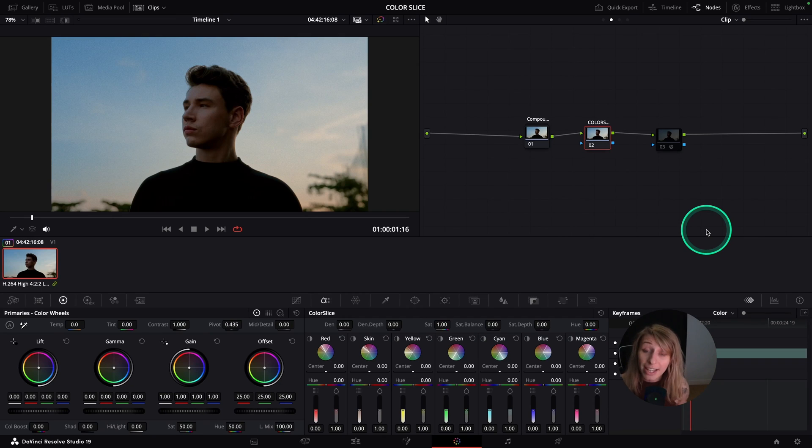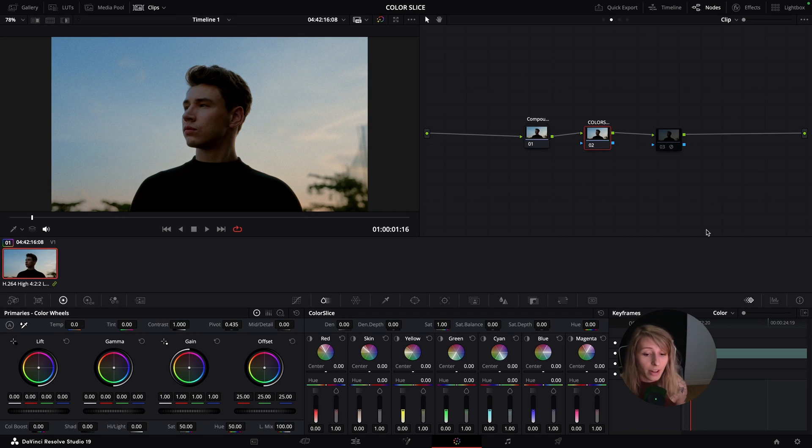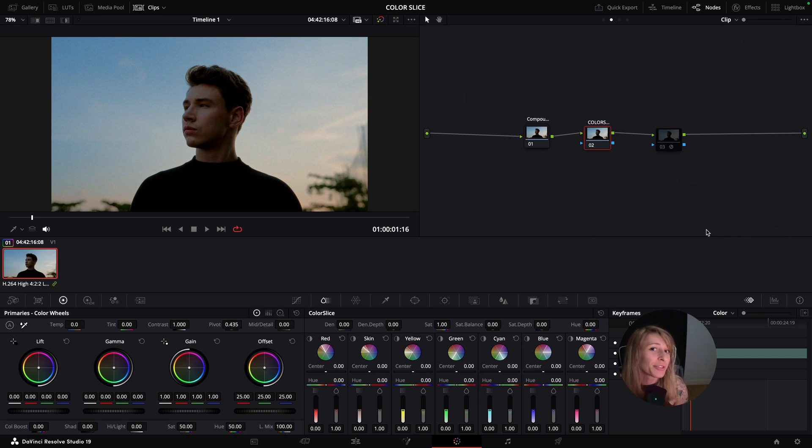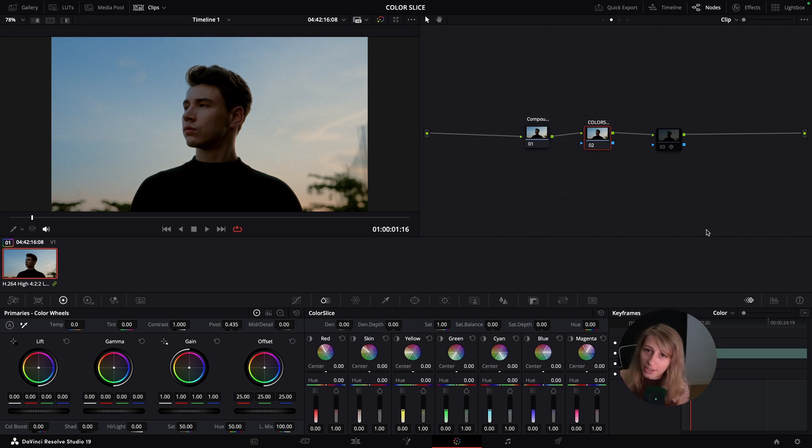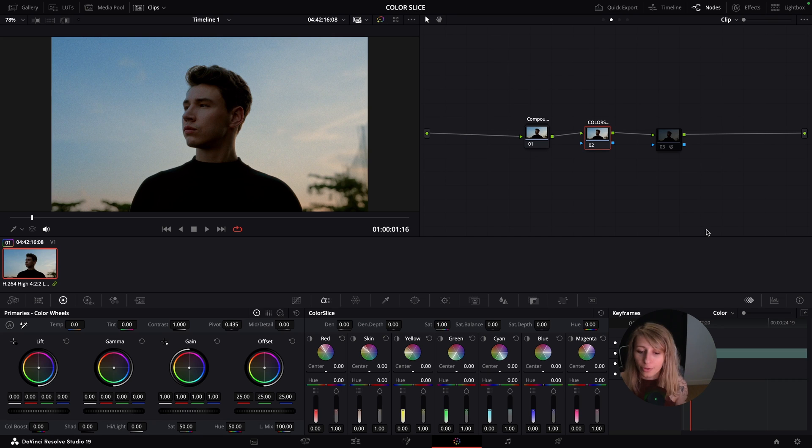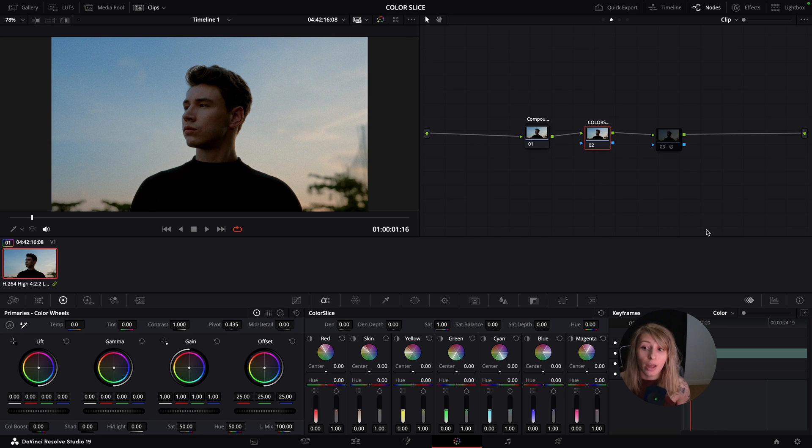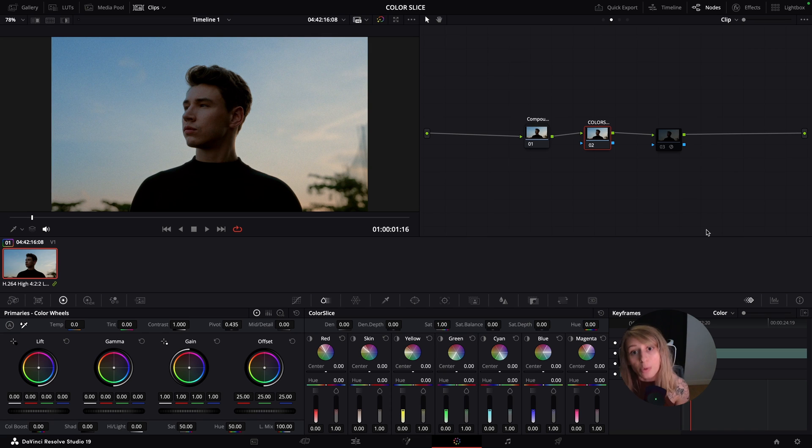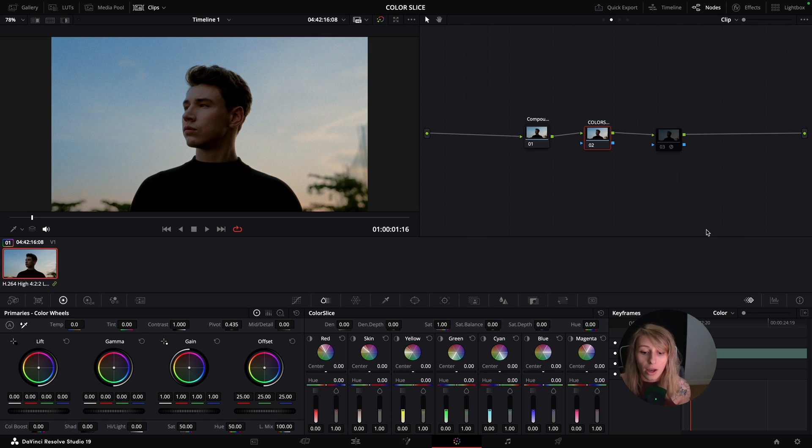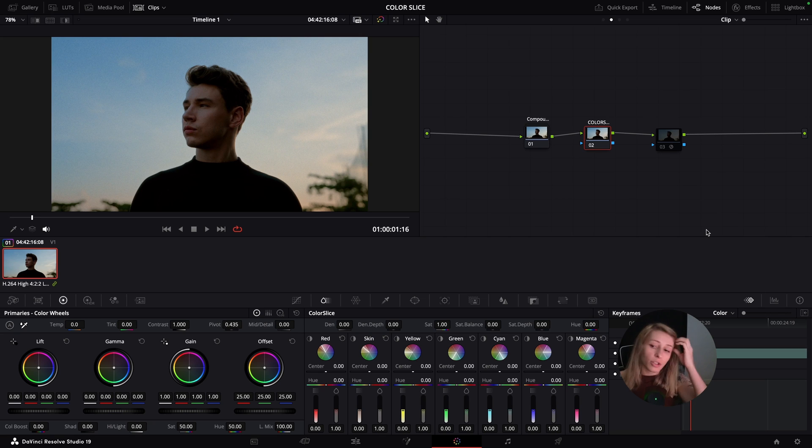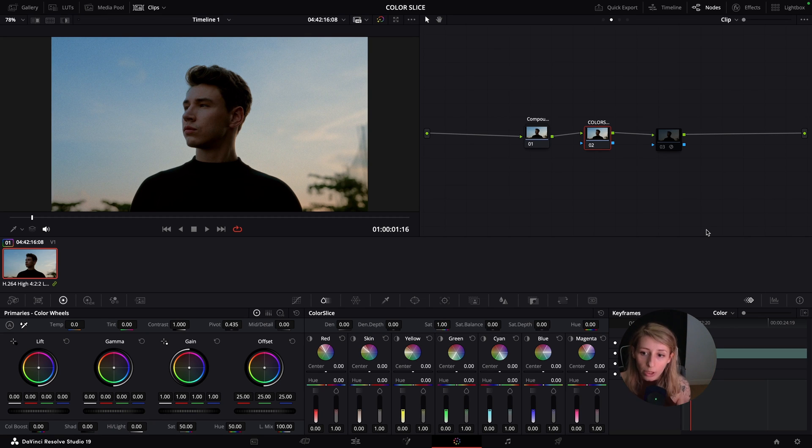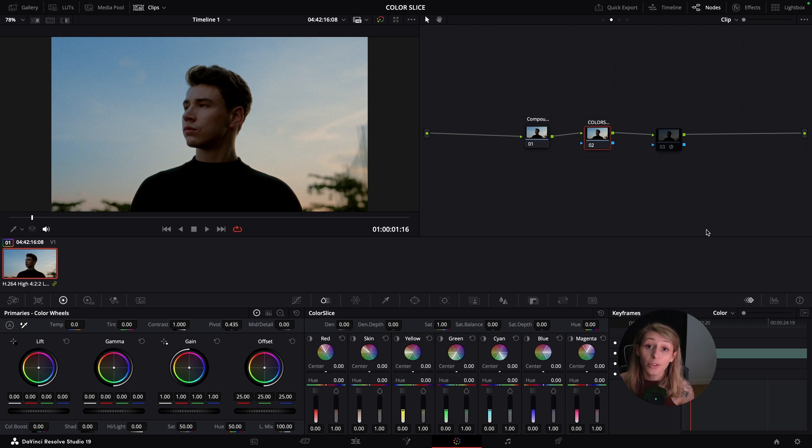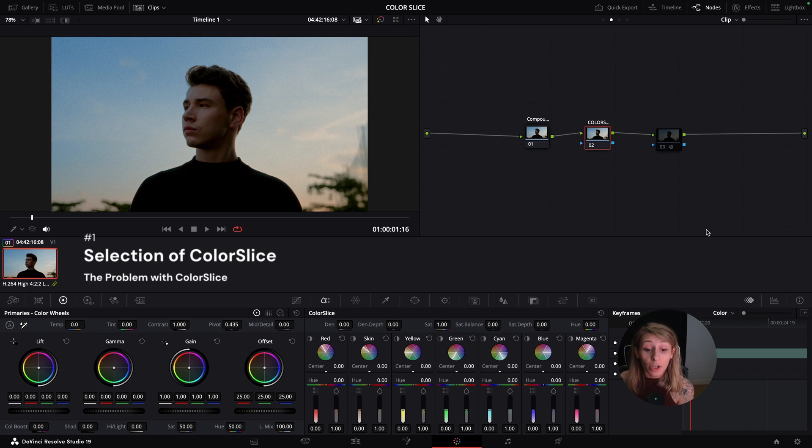So here we are guys in our timeline and I'm going to show you what is my real issue with Color Slice. Color Slice, as I said in the intro, is a wonderful tool. I use it quite often in my grades. But there is something that I need to tell you because I think it would avoid you a lot of problems after in your grades and in your jobs.